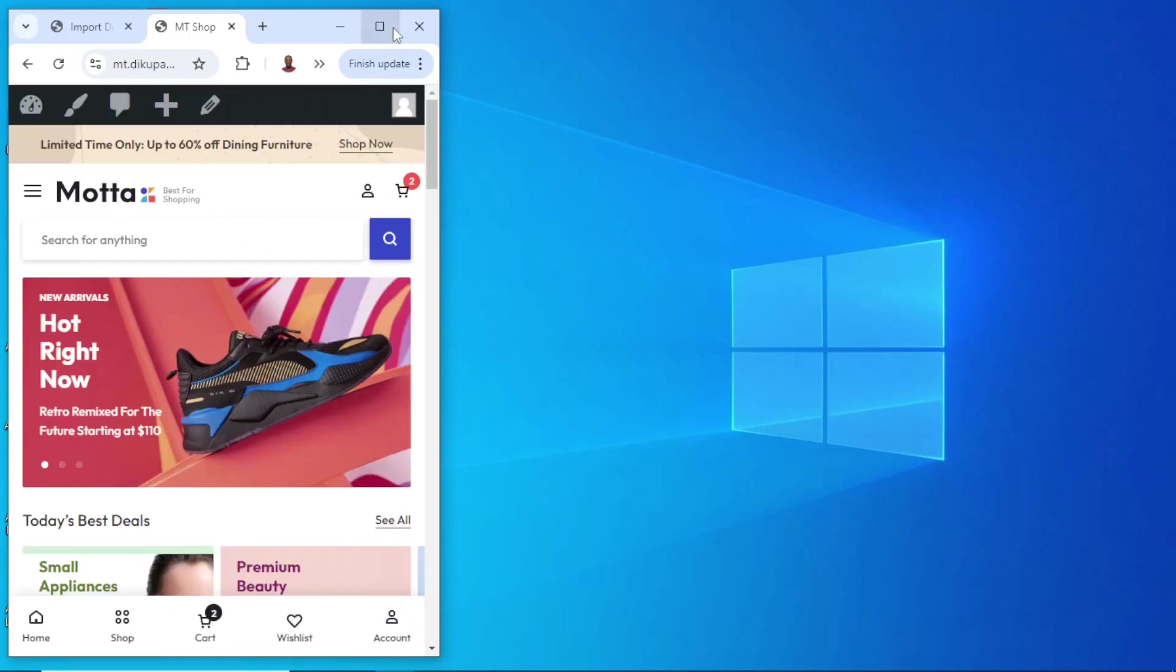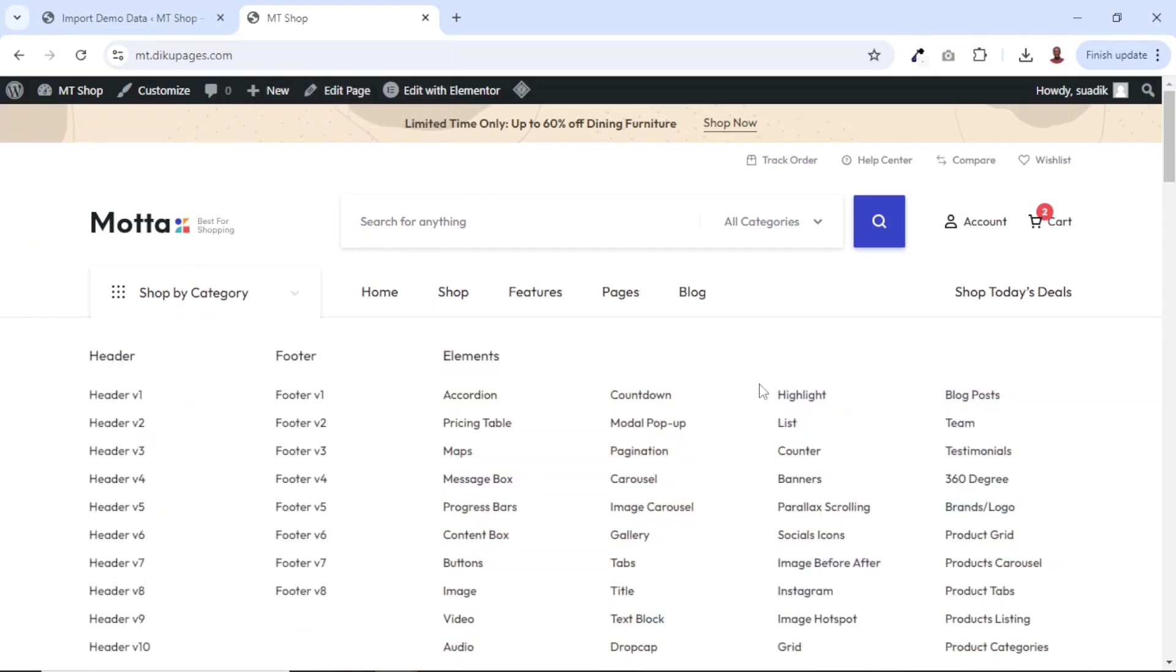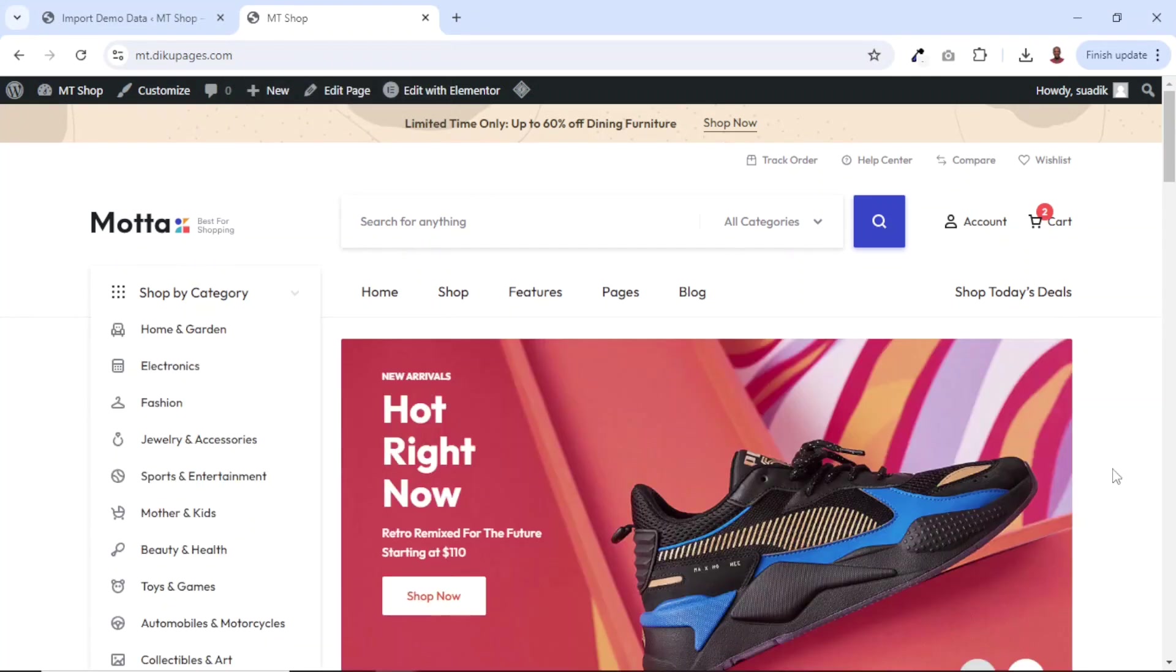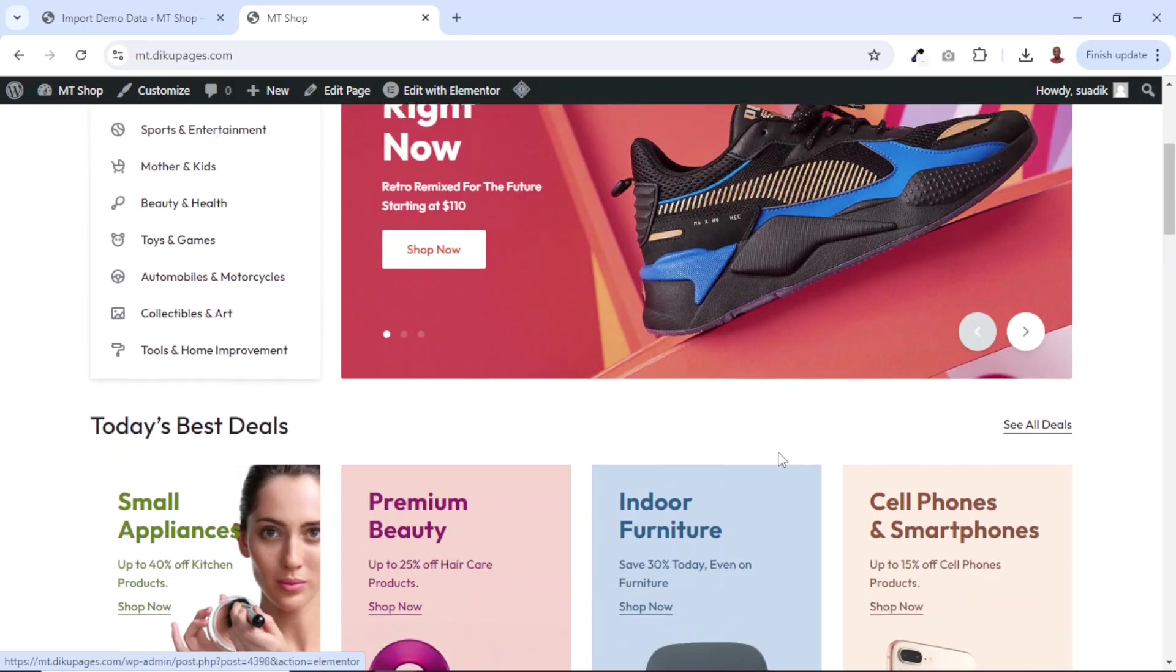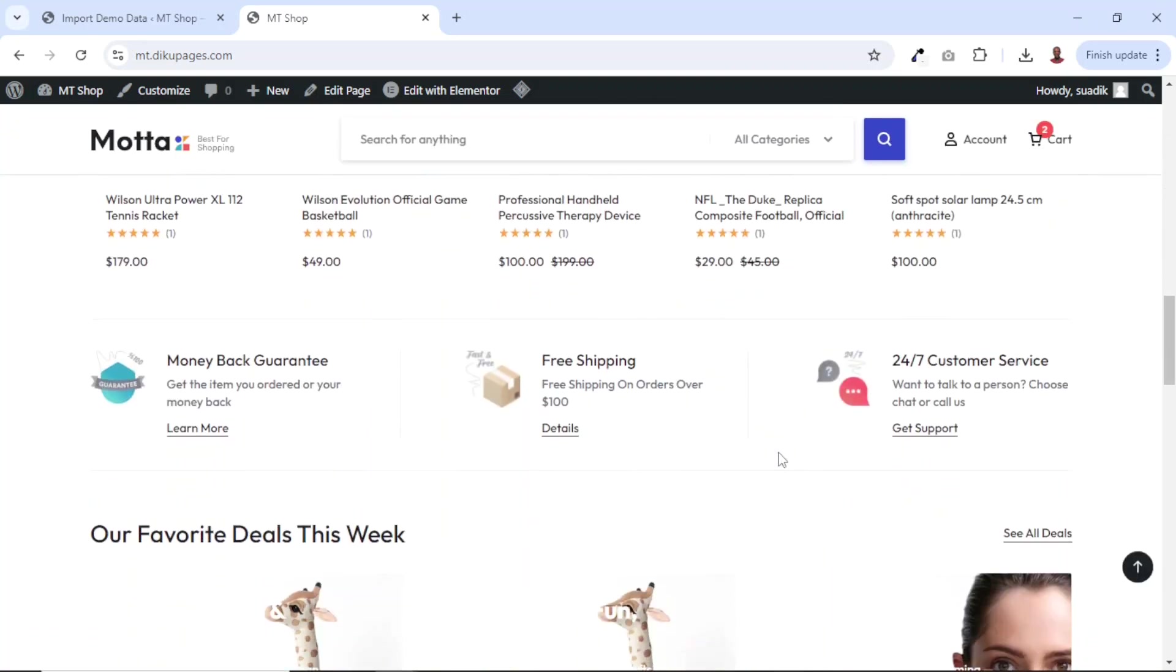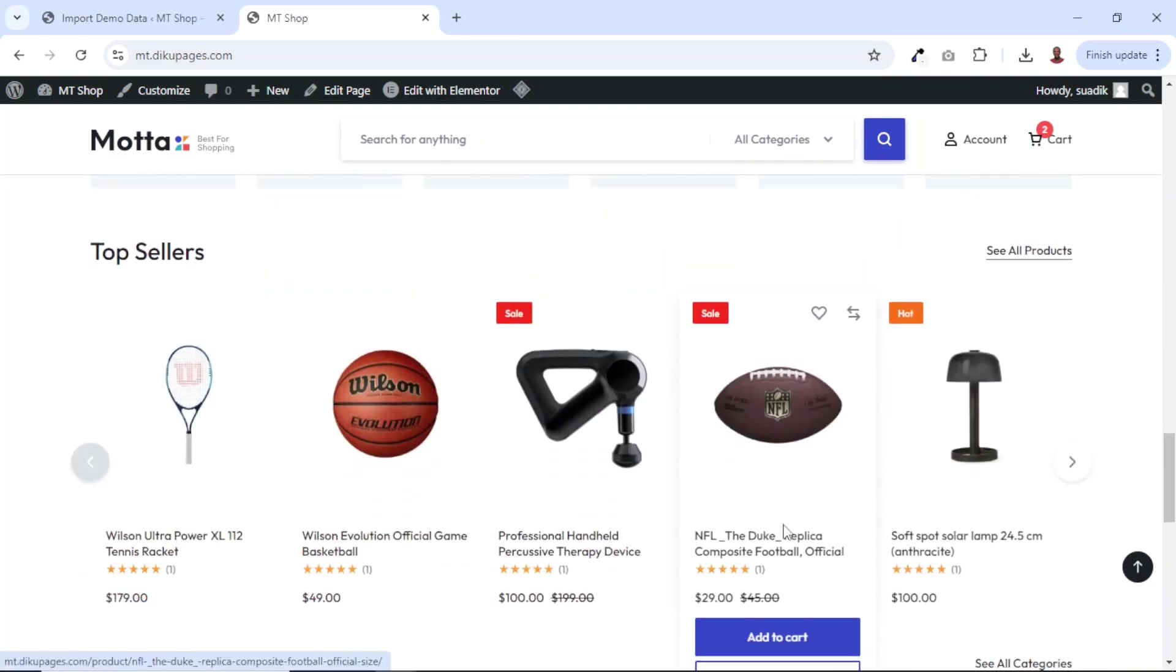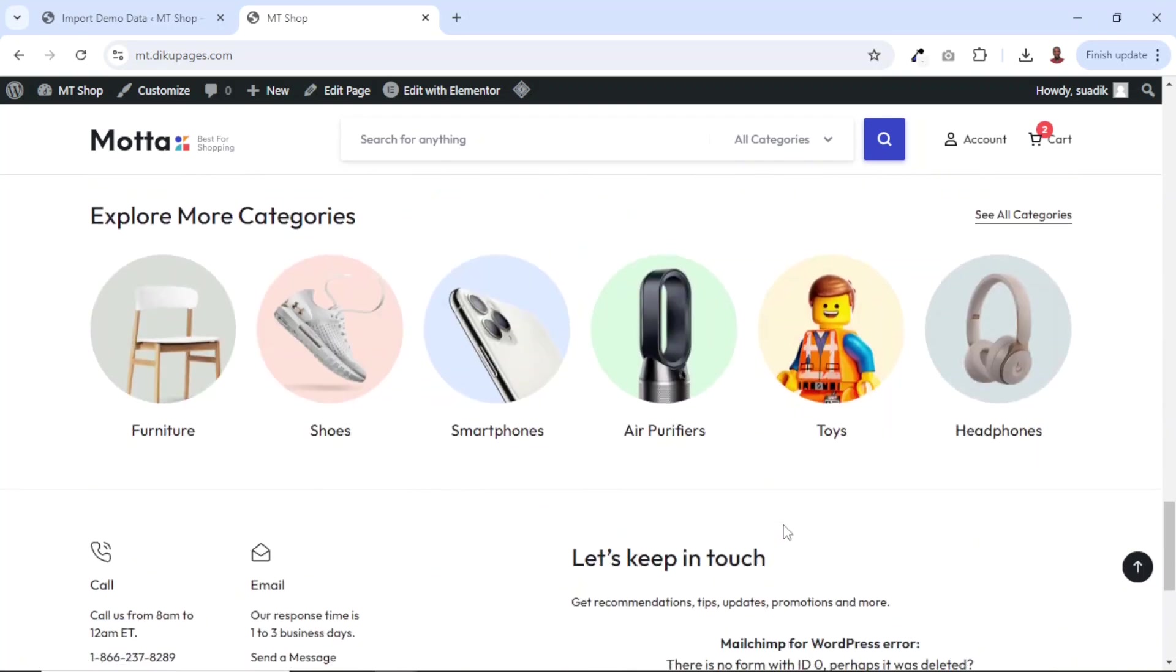So that is the Motta multi-vendor eCommerce theme in a nutshell. I just want you to have a feel of the theme. Now if you want me to make a complete tutorial on this theme as to how you can use it to create your online shop, let me know in the comments down below. And I'll definitely go ahead and make the tutorial for you.